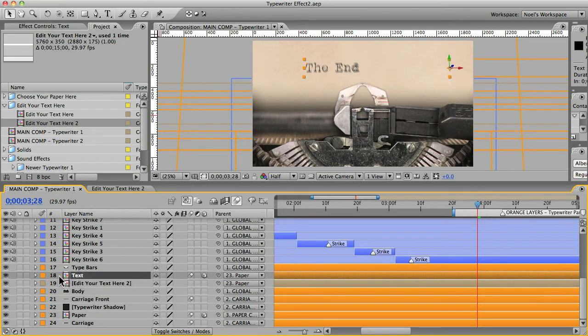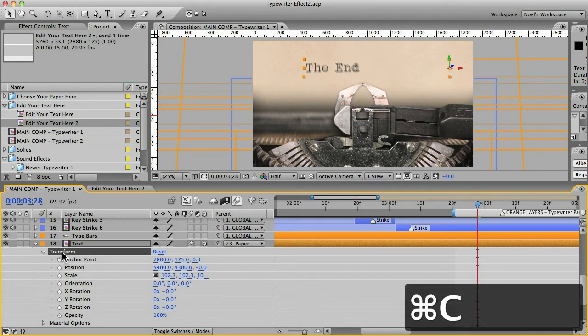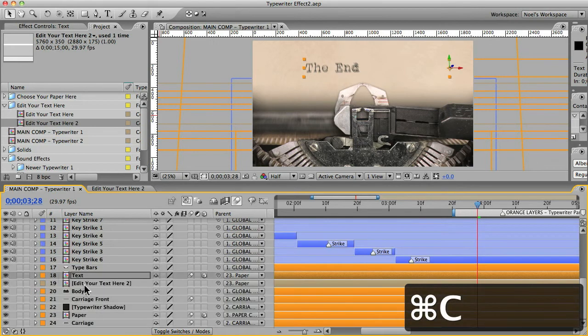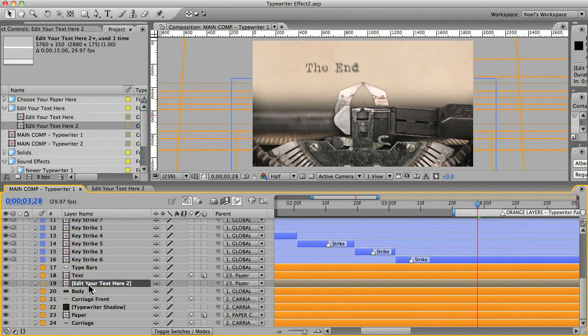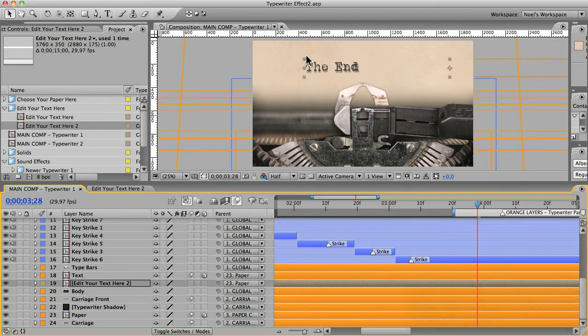And then also, if I open that up, you want to copy the all the transform properties, copy them, and then select the other text layer and paste them. And you can see now it's exactly in the same position. Be sure that motion blurring is on.